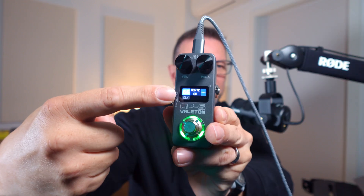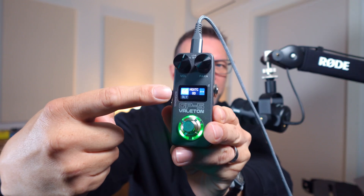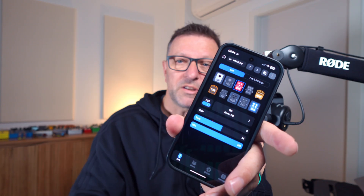This is the Vailton GP5, and that's how small the screen is. So how do you edit presets on a screen that small? Well, you can't. You use an app, and the app is either on a phone or on a tablet.